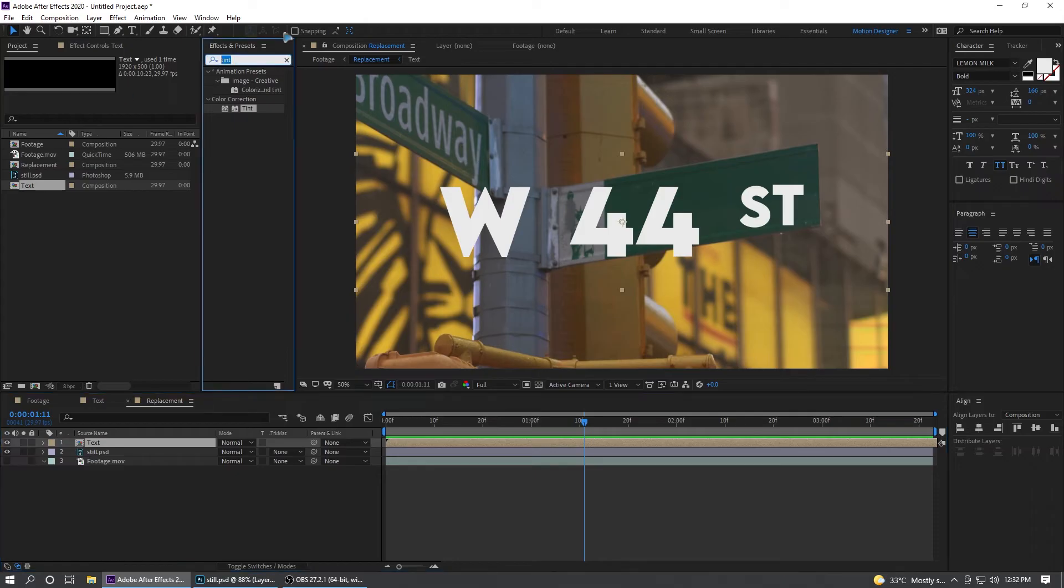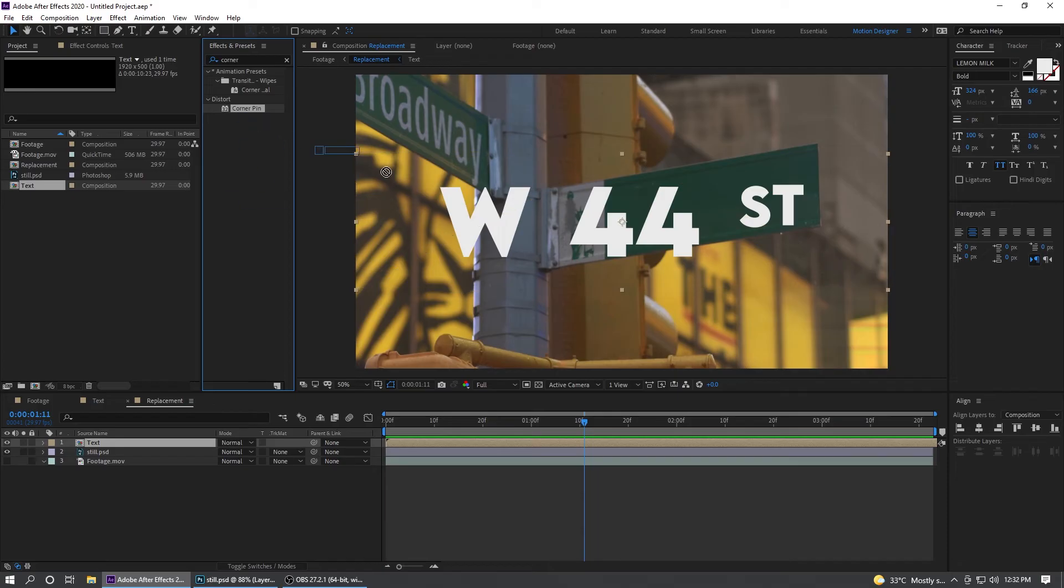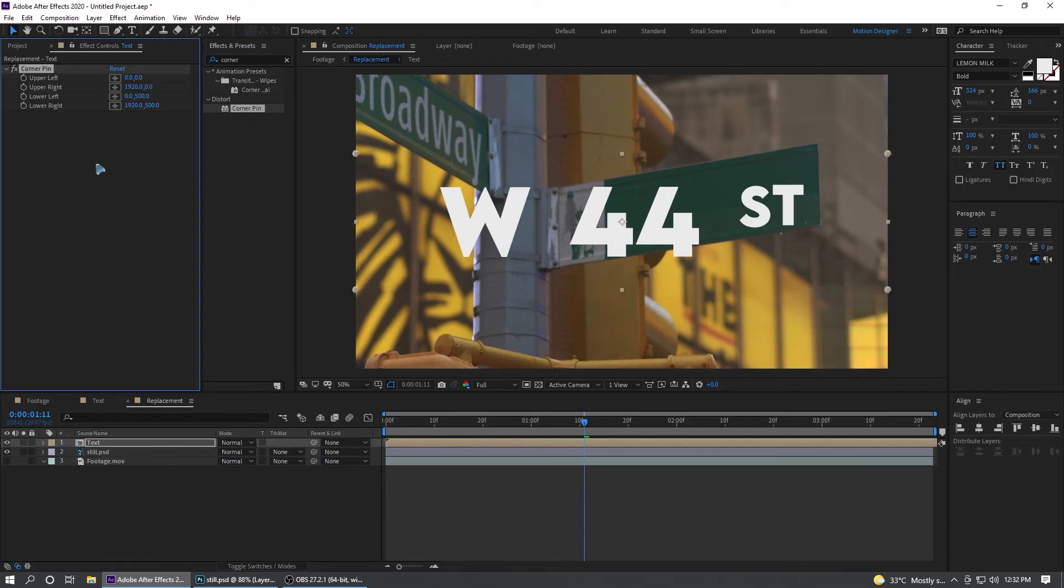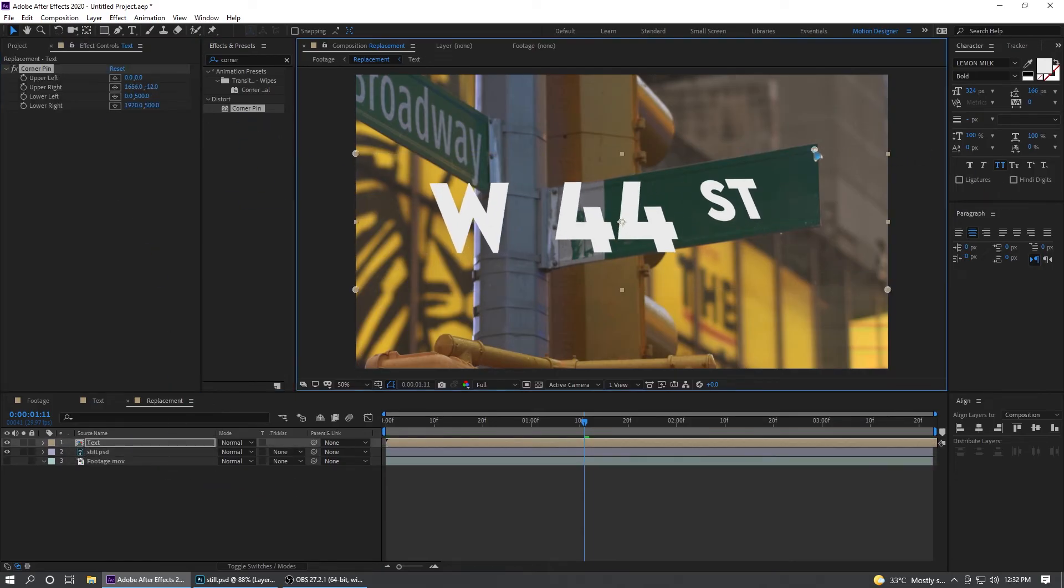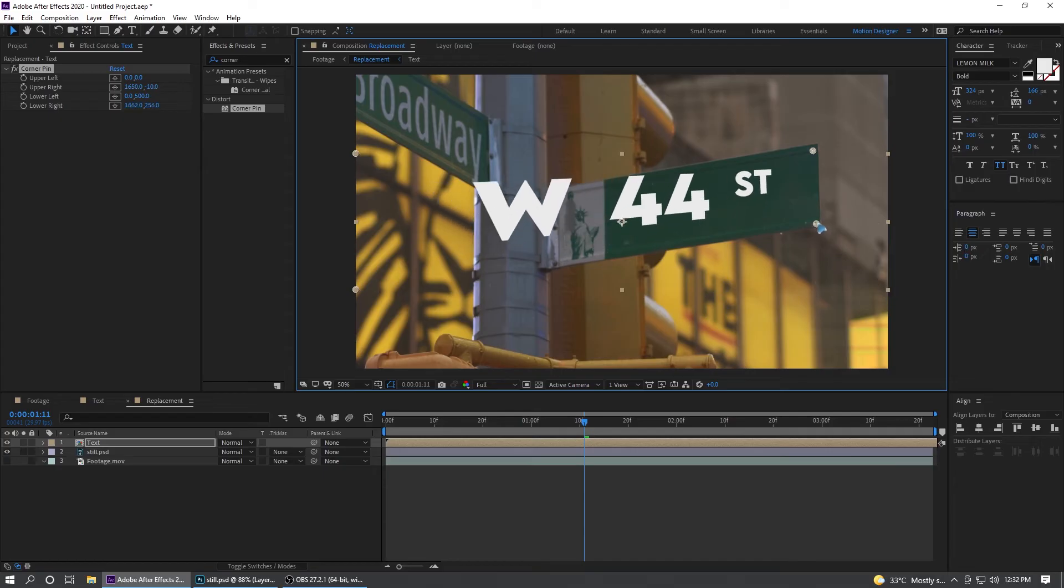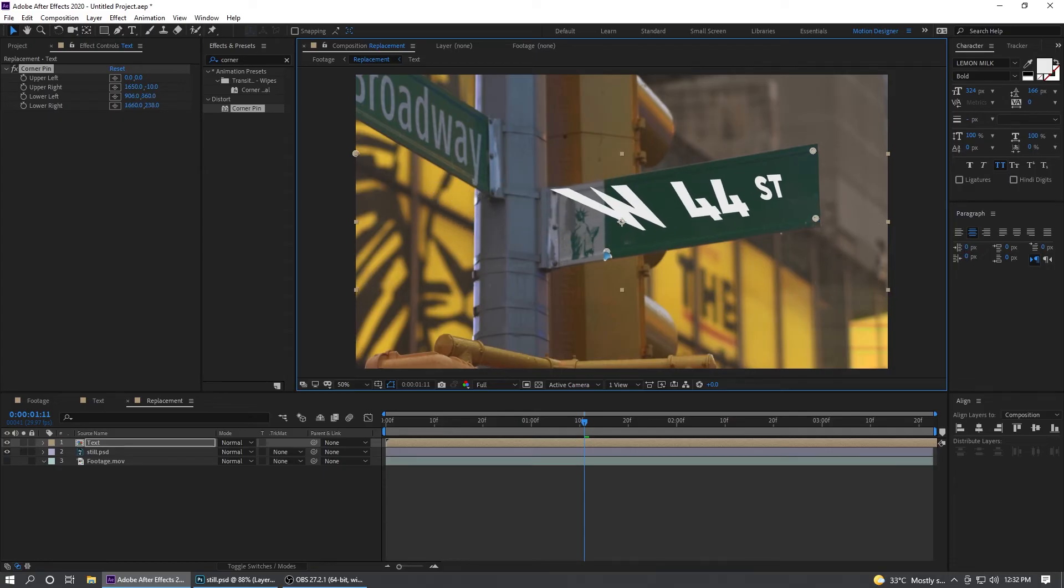Go to the Effects and Presets and type in Corner Pin. This third, Corner Pin, drag and drop it into the text. Grab these points and align it to the corners here so that you have a perfect, you know, text.